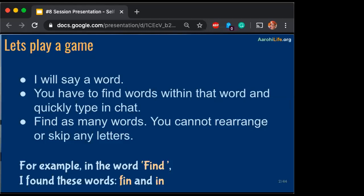Any other word in 'education'? One more word. Let me give a little more — a bigger word.